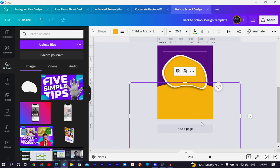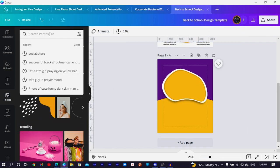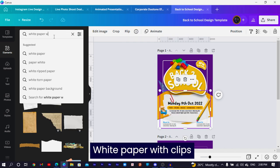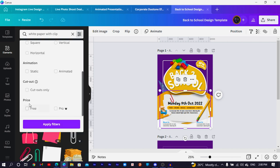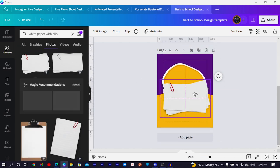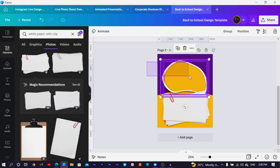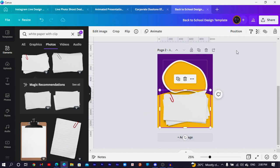The next thing is to come into Elements or Photos and search for paper. Search specifically for 'white paper with clips' and you should get this option. Make sure to filter by Cut Out only under Photos. Select it and position it somewhere here, then move it toward the top. To make things easier, select everything and click Group so you don't struggle when moving items. Then click on your paper element and send it backward — having something like this is very cute.